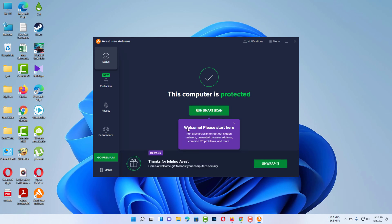In this video, I will show you how to uninstall Avast antivirus from Windows 11.